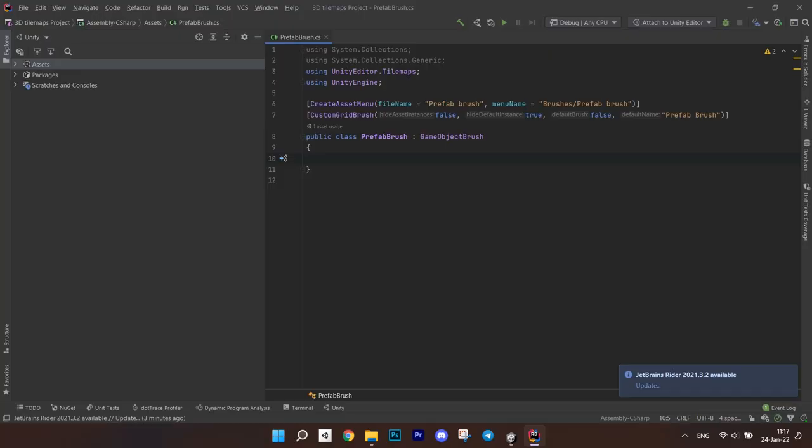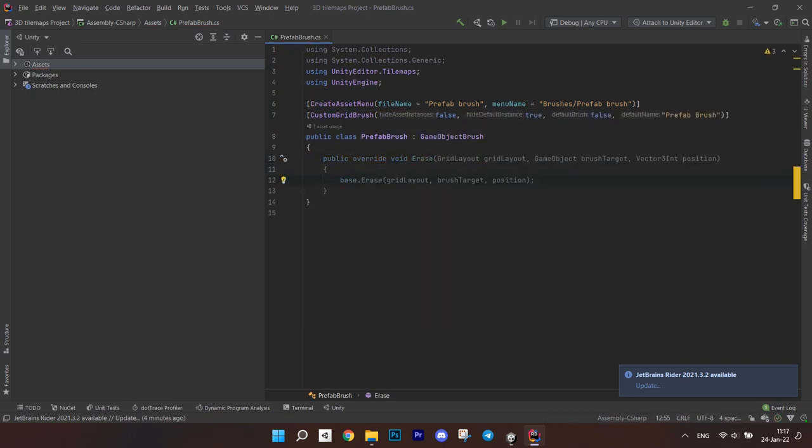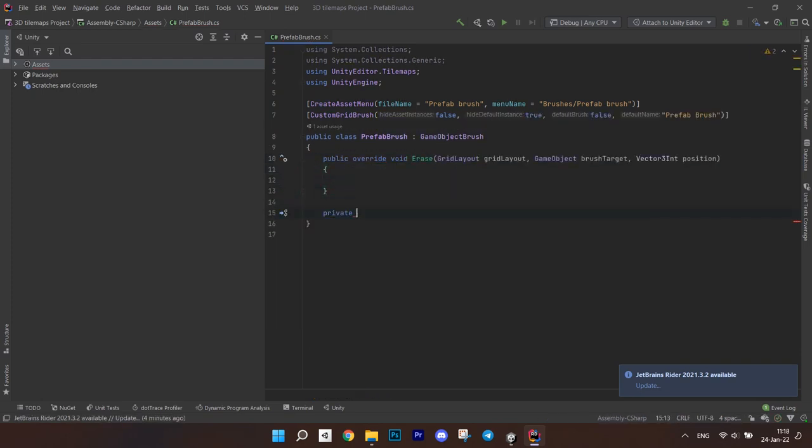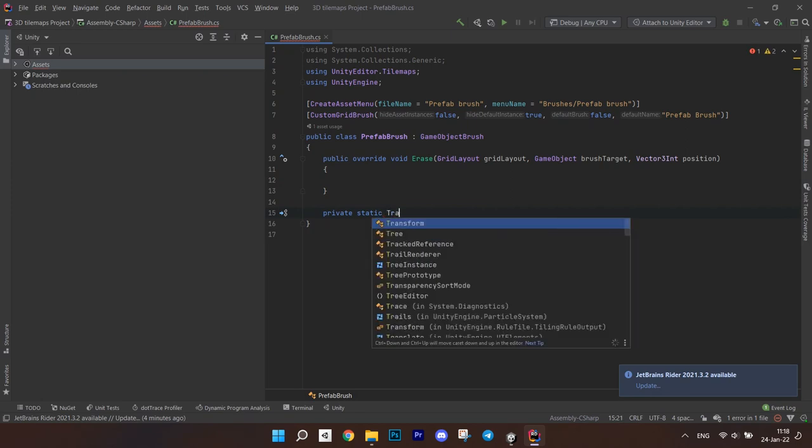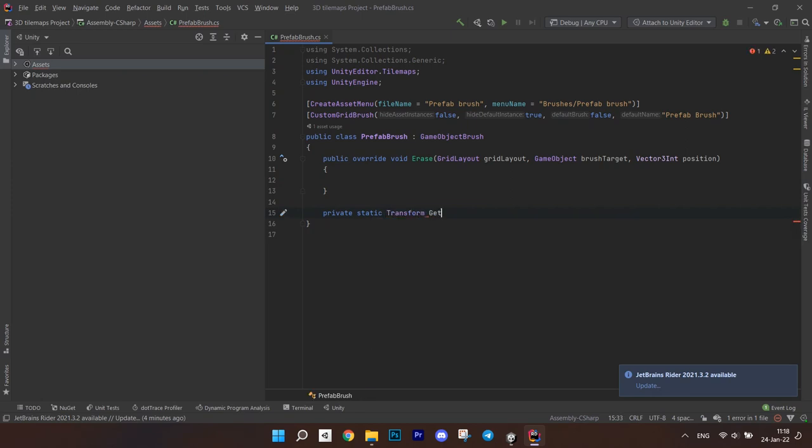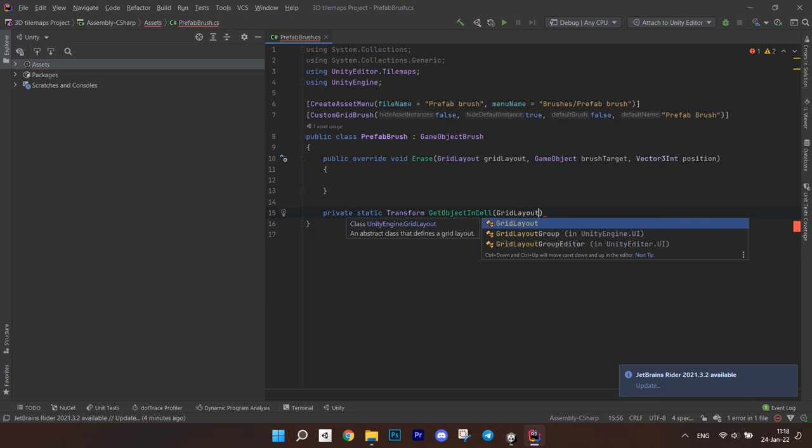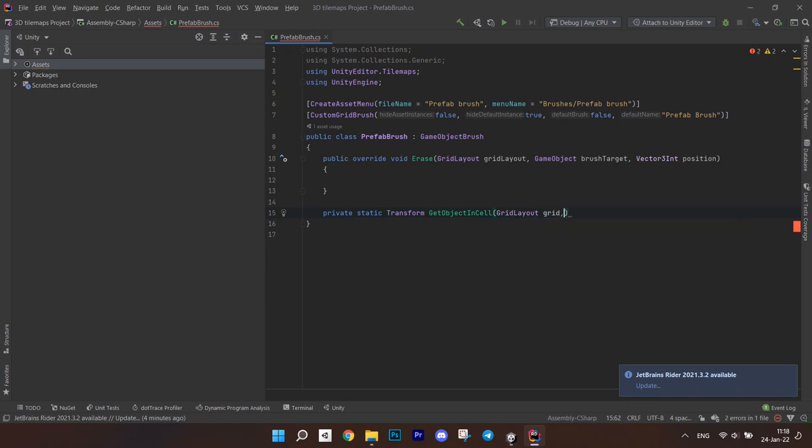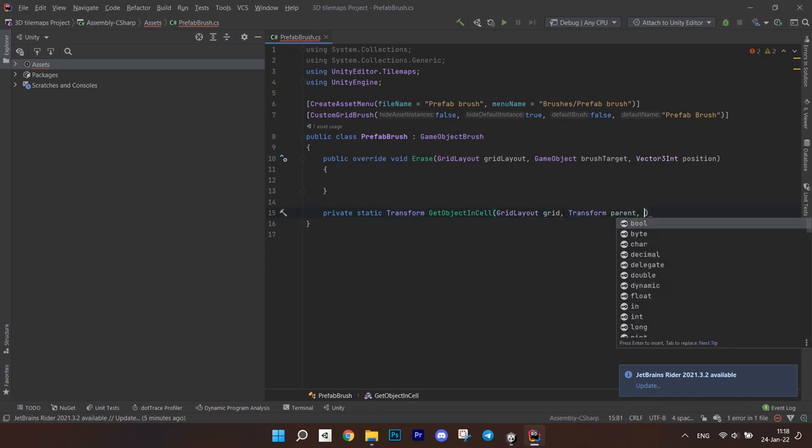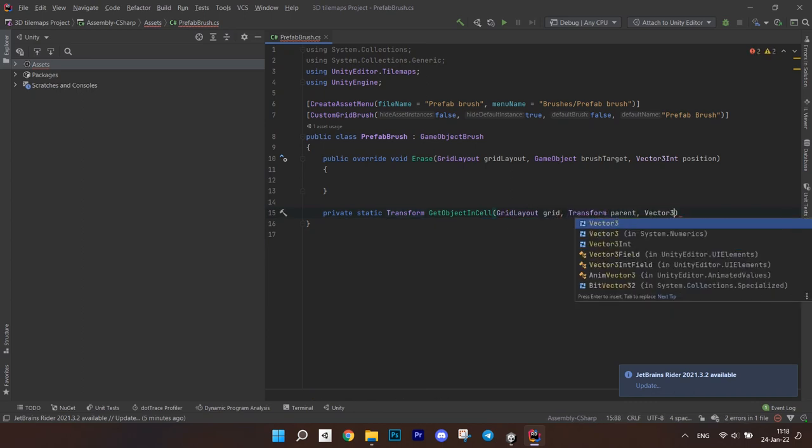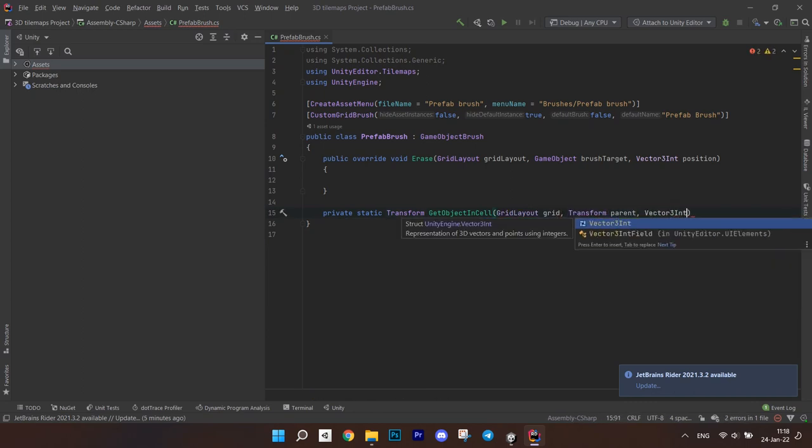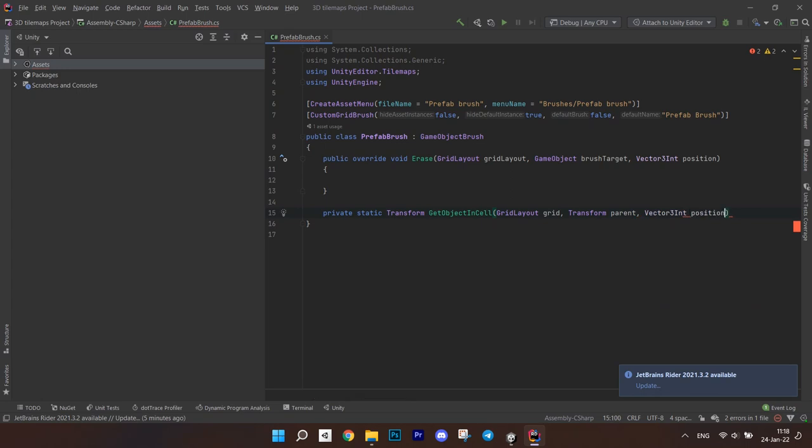Go to the script editor and create an override method erase which accepts a grid layout, game object brush target and a vector3 int position. Next, create a static method getObjectInCell which returns a transform. It will accept a grid, a transform parent and a vector3 position. First,